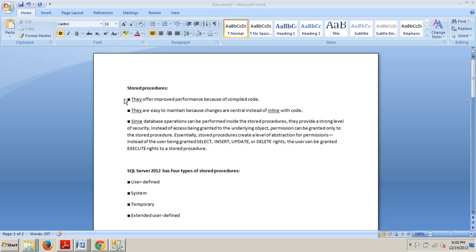Essentially, stored procedures create a level of abstraction for permissions. Instead of the user being granted select, insert, update, or delete rights, the user can be granted execute rights to a stored procedure.